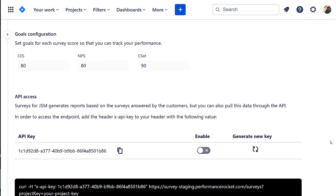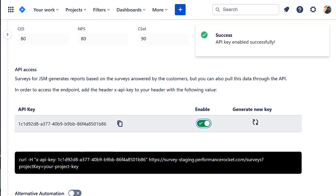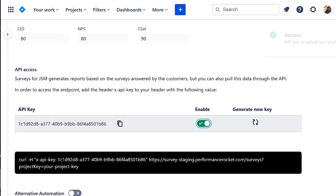Next, click the toggle to enable the API key. Copy the API key header and place it in your request header to access the endpoint. You can pull survey for JSM reports through the API.